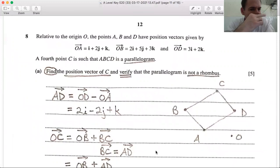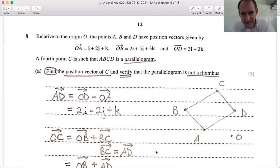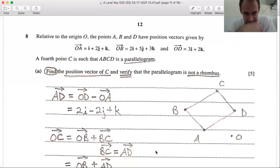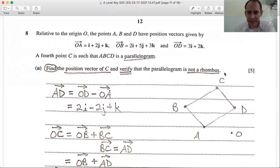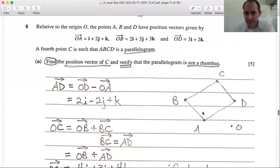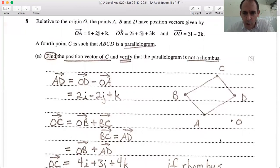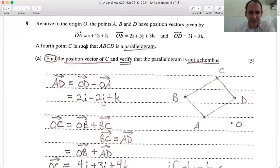Number 8: vectors. Relative to the origin, points A, B, and D have given position vectors OA, OB, OD. A fourth point C is such that ABCD is a parallelogram. Drawing the parallelogram with O as origin: A-B and C-D are parallel, and B-C and A-D are parallel. First, find position vector C. AD = OD - OA = 2i - 2j + k. To find OC, we go OB + BC = OB + AD (since BC is parallel to and equal to AD).